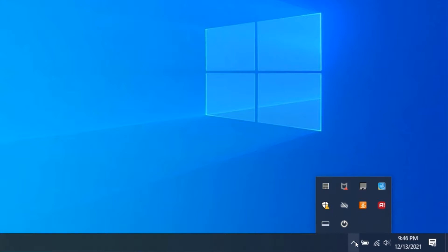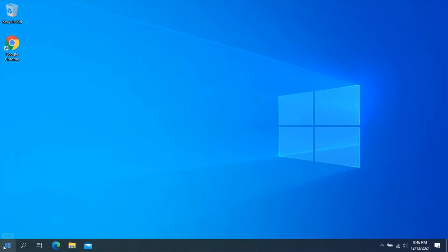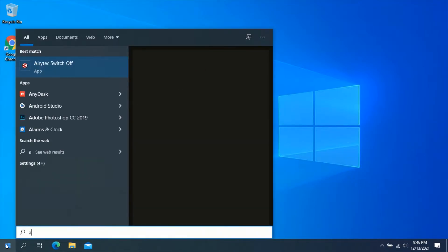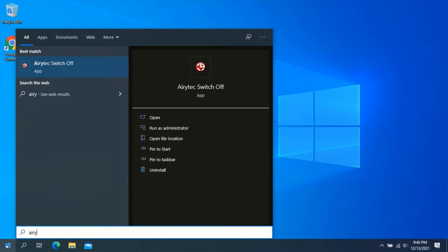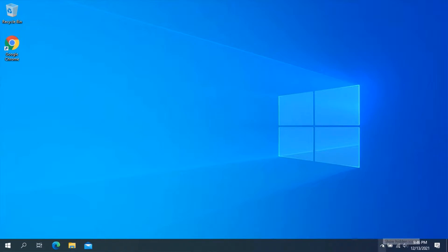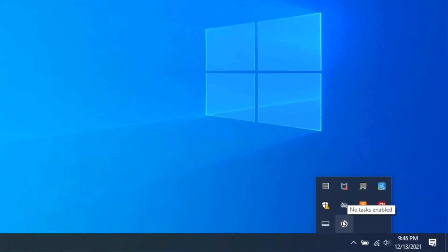If you can't see the shutdown icon, click on the Start menu and search for AeroTech Switch Off. From the search results, click on AeroTech Switch Off and this should start the application. Now go back to the system tray and you should see the shutdown icon.